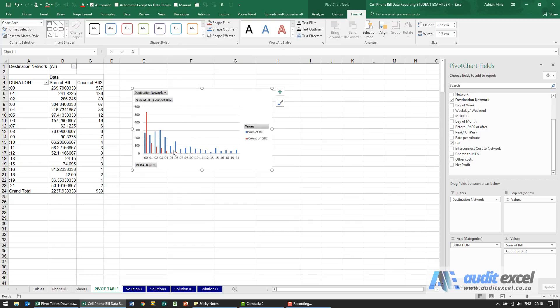You can note the difference here between how many calls are made versus the cost of the calls and the actual shape of the graph.